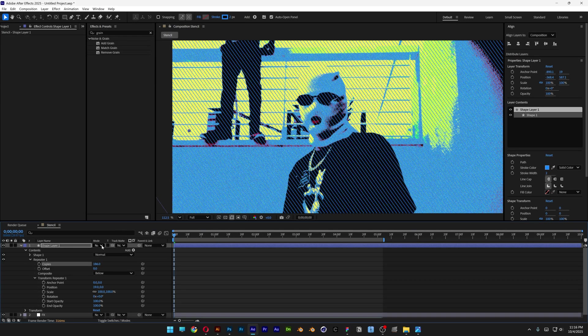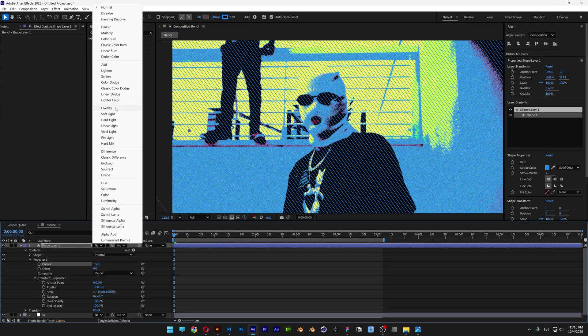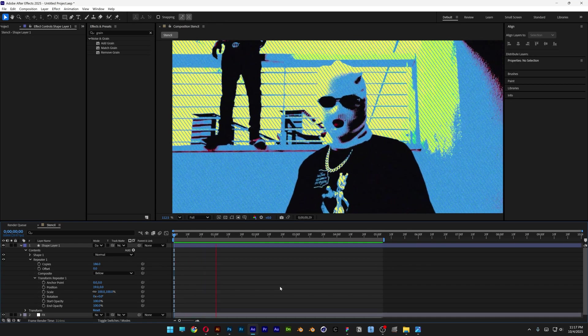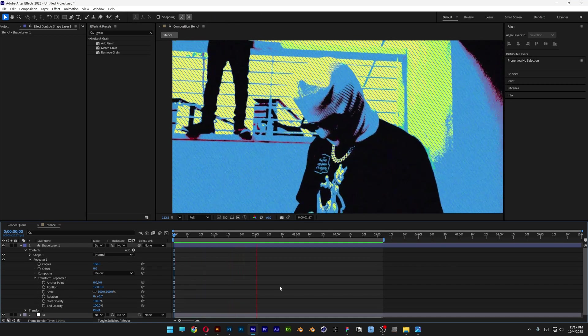Now go to the Blend Mode and change it to Darker Color. And that's pretty much it. Thanks for watching.